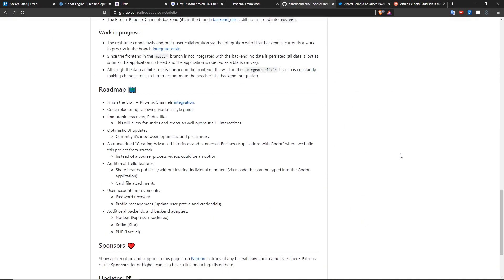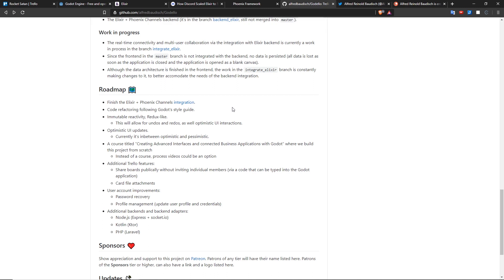The other things that I left for Godello after finishing the backend integration is the code refactoring. It's adding optimistic UI updates. For example, as soon as you edit a title, you should see the interface react immediately without any delay. I'm also going to create a course called Creating Advanced Interfaces and Connected Business Applications with Godello. This is going to be a unique course and a unique material for you to learn Godello, especially for the ones that don't want to make games but instead want to make applications with Godello. But a course like that can be really time consuming. So I may also just release some process videos of how I built Godello.